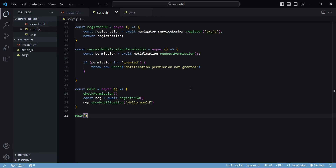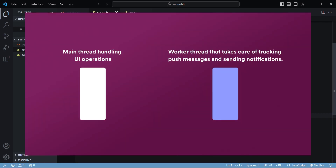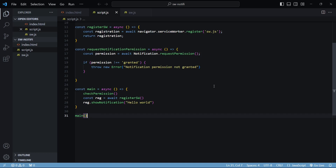In the previous video we set up our service worker to display notifications on the client. Now let's focus on sending messages from a server to the service worker, which can then be displayed as a notification on the webpage. Keep in mind that the service worker runs on a separate thread. We want this background service worker to receive notifications so that if the user is on a different page and some event takes place in the backend, a message can be sent to the service worker to display as a browser notification. This makes more sense than calling the show notification method in the main script.